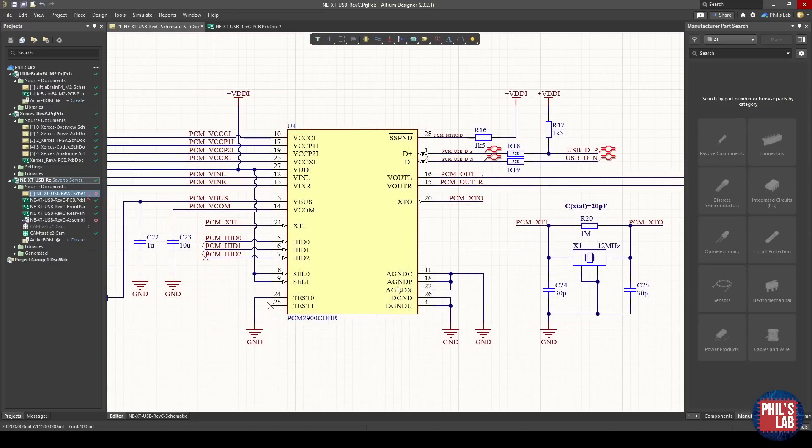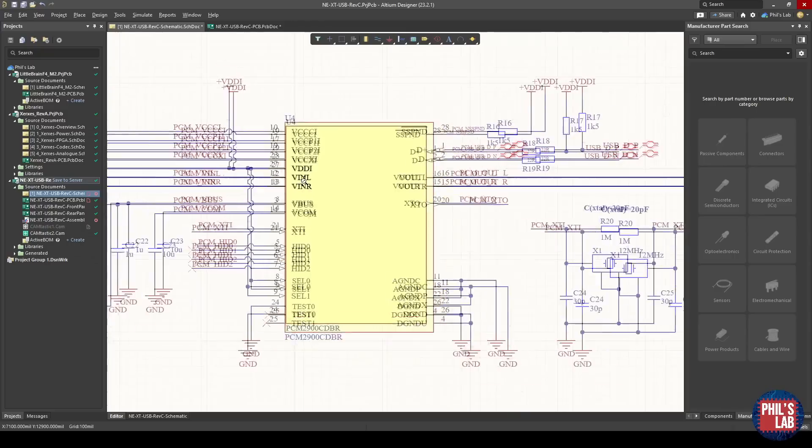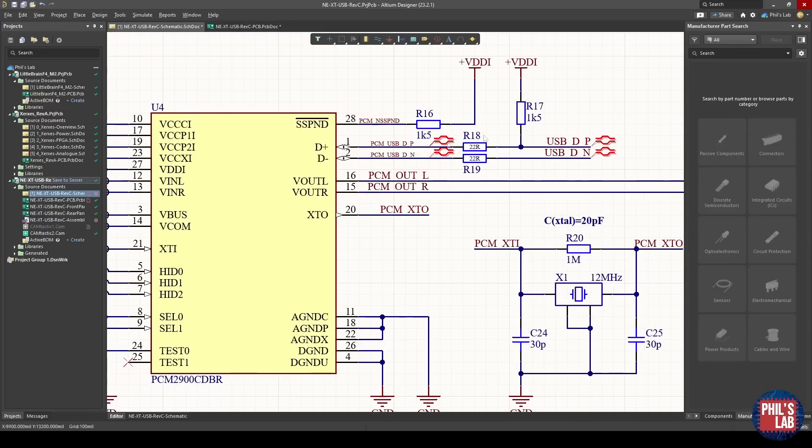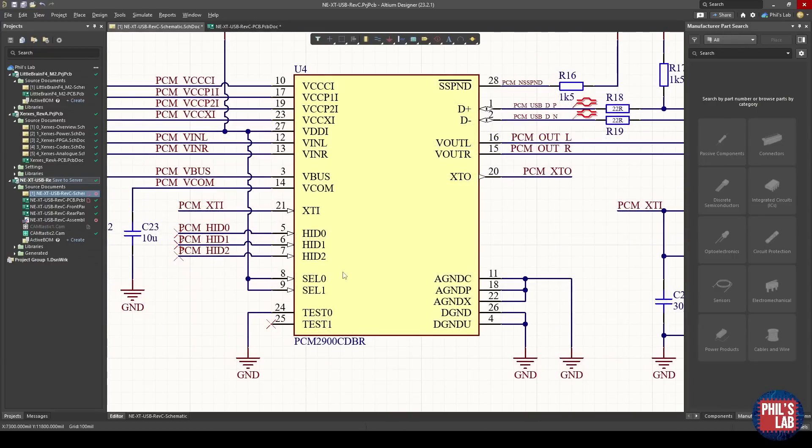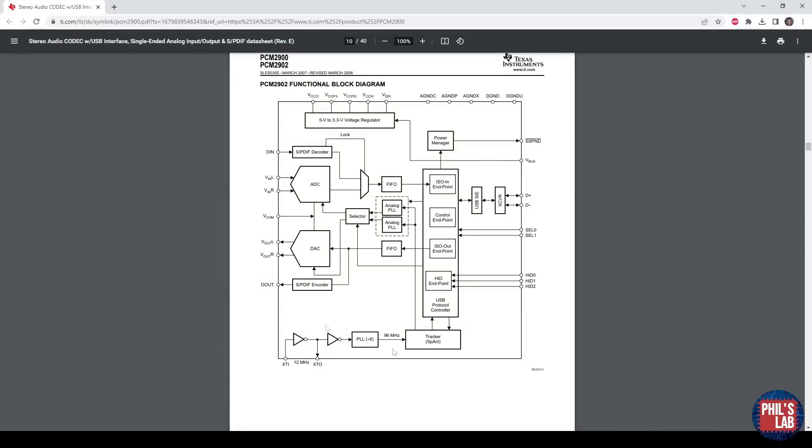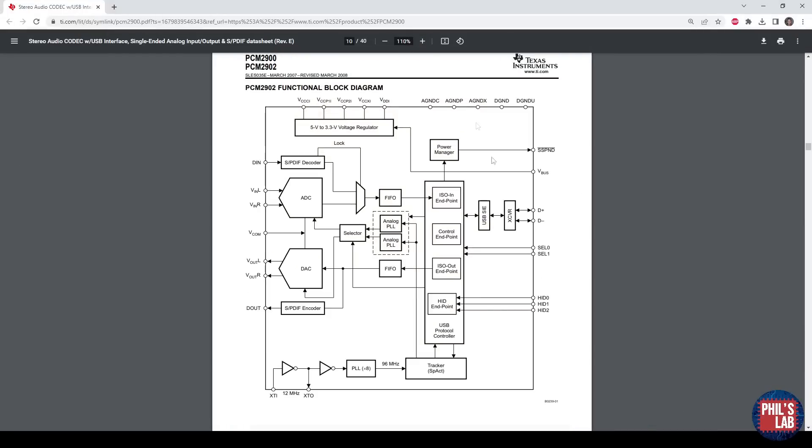There's quite a few sections to this PCM2900. We have a digital section, various supply rails, we have the USB differential pair, suspend signals, grounds, and so on. All of this is nicely explained in the datasheet. For example, you can take a look at the functional block diagram to see what the internal sections are to this device.